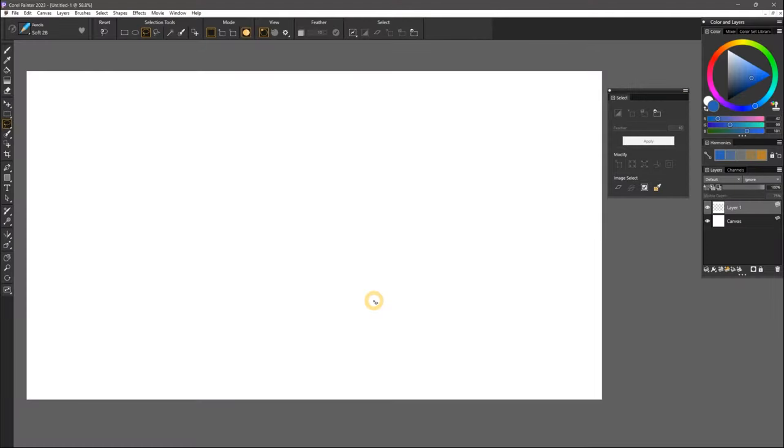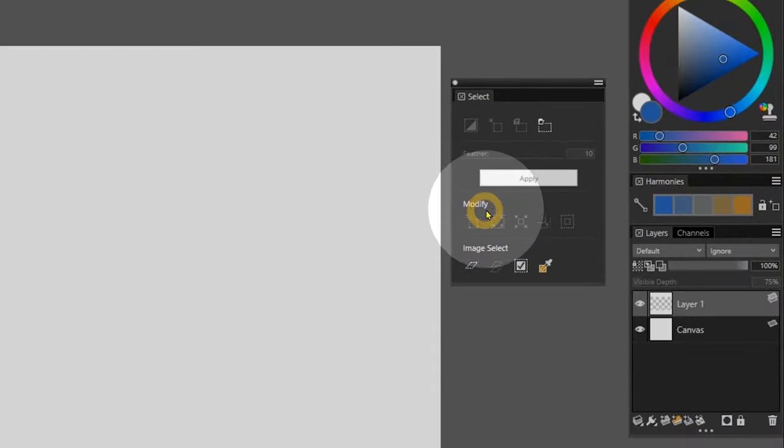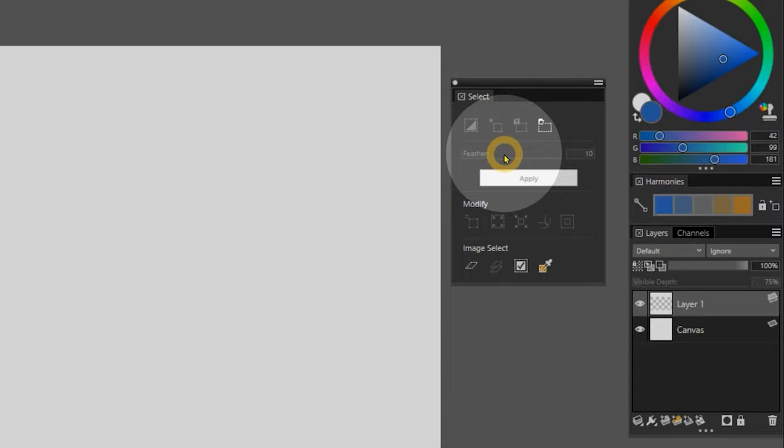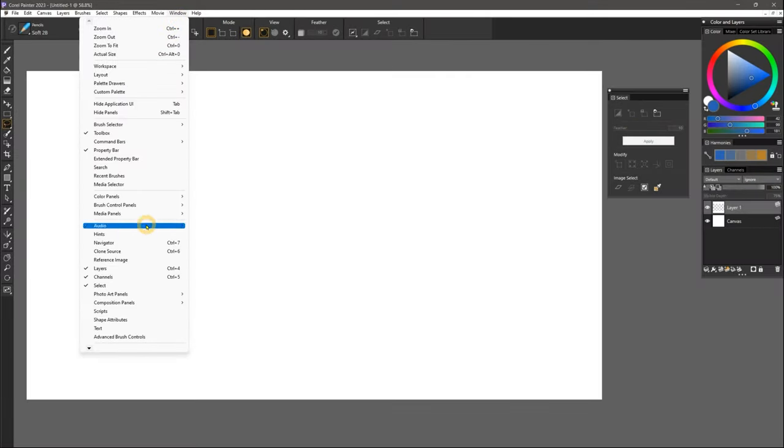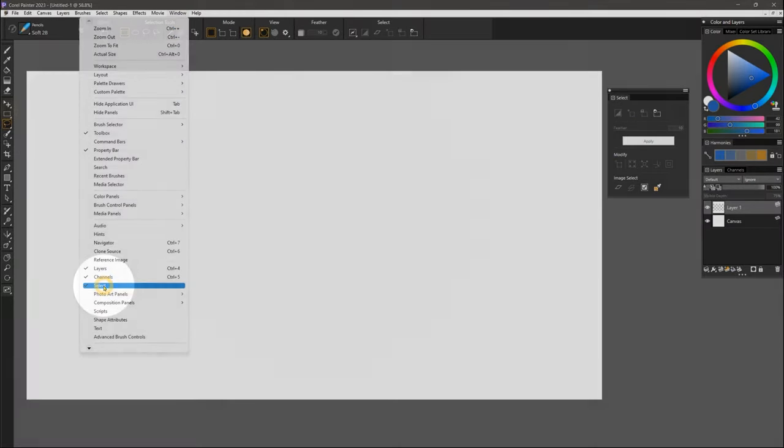It's now more intuitive to work with selections in Painter. The new Select panel gives you quick access to frequently used selection commands. This can be found in the Window menu.